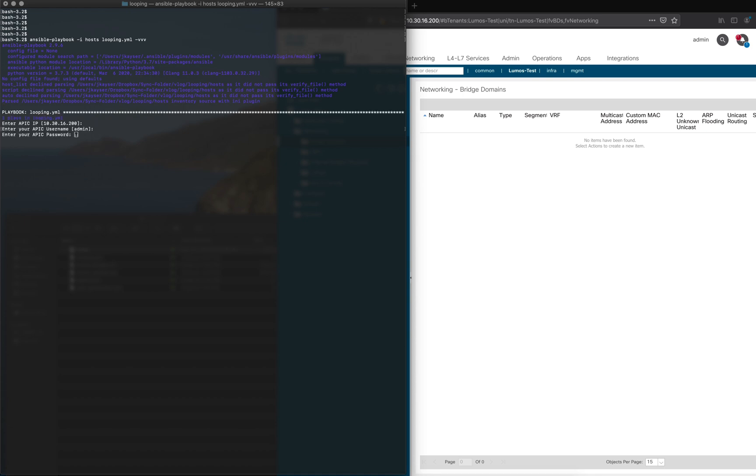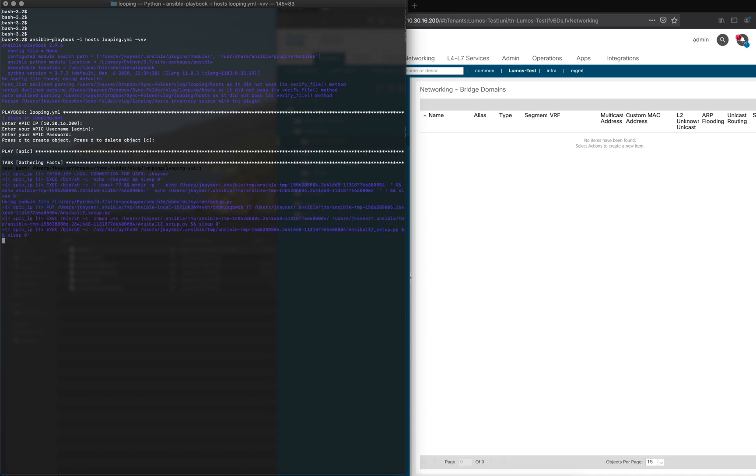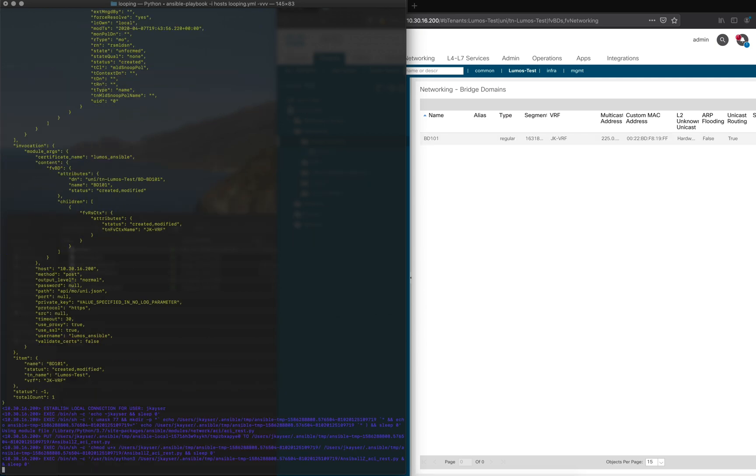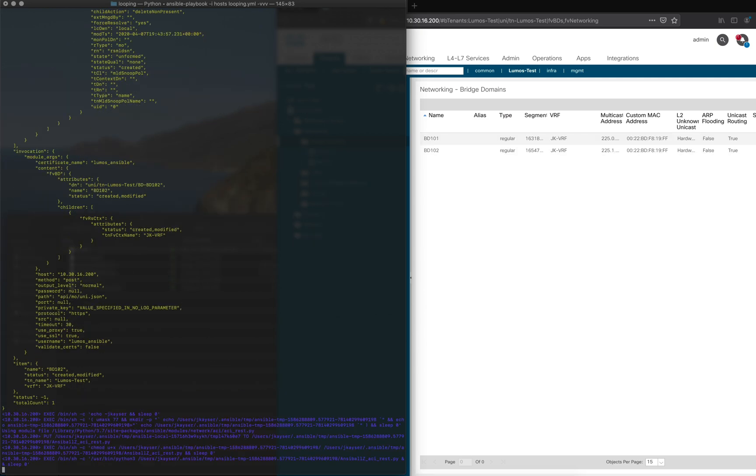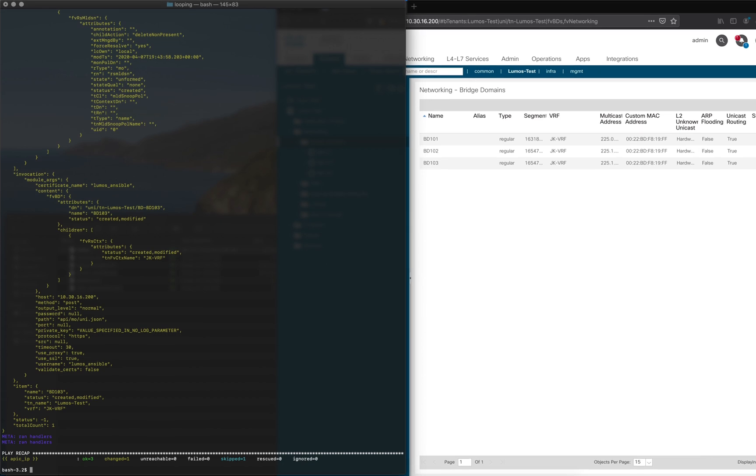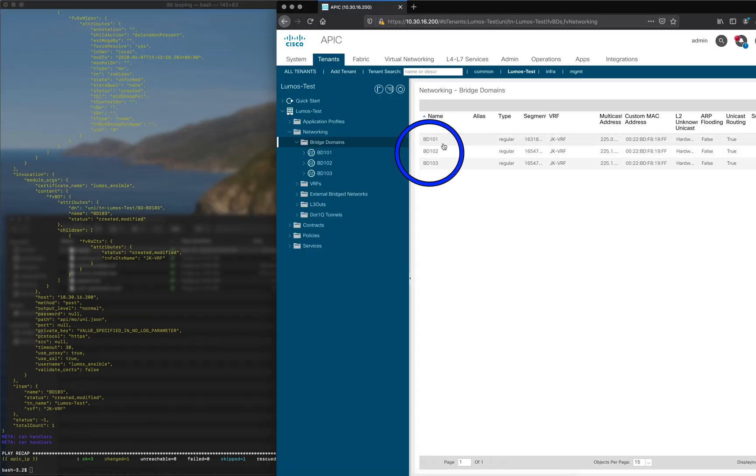Those variables will show up here except for the password. We're going to create which is default, and as we can see we're going to run one, two, and three. Those were our three bridge domains, and on the right hand side you can see in the APIC there they are: BD 101, 102, 103 associated with the proper VRF.